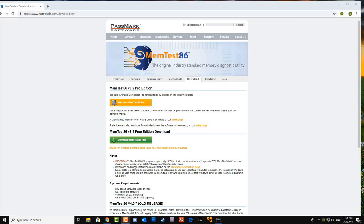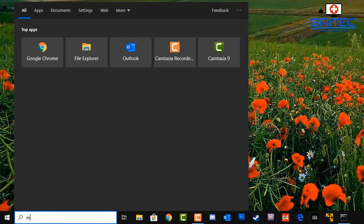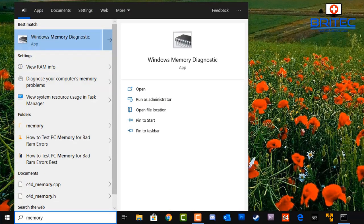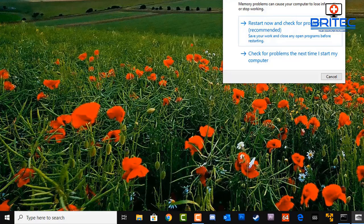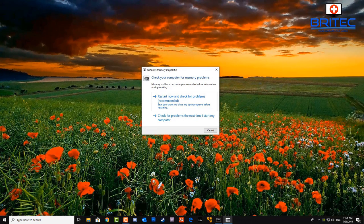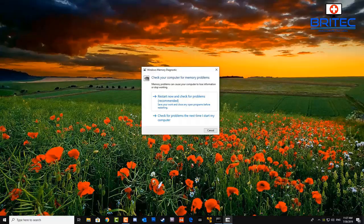Moving on to memory — you need to test the memory, and you can use Passmark software. I've made videos on this so I'm not going to go too heavy on it here. I'm going to show you the Windows Memory Diagnostic tool. If you want to use Passmark I would advise running at least four passes on the memory to make sure it's not failing. You can see here we're using the Windows Memory Diagnostic tool, which does give you a quick idea of whether the memory is starting to fail.